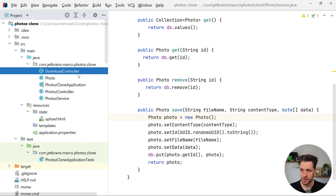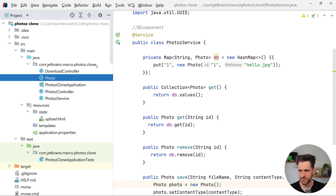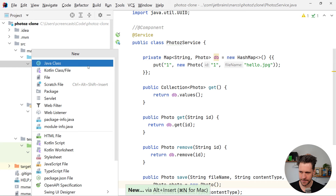Let's do a quick recap. We built a couple of controllers — DownloadController and PhotosController. We have an application class, a service, and a model class. At the moment it all lives in one package. What I want you to do now is refactor your project a bit so it looks more idiomatic and organized.